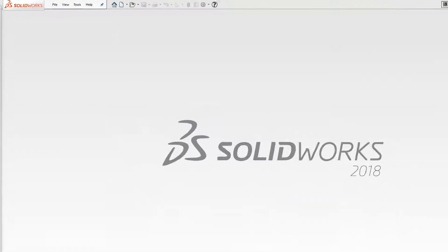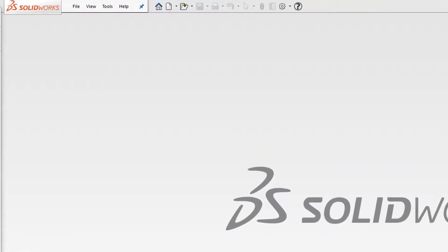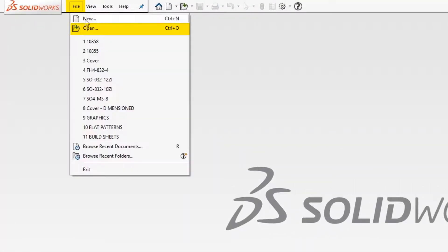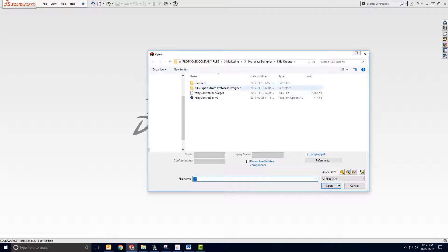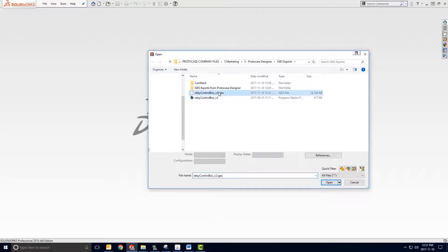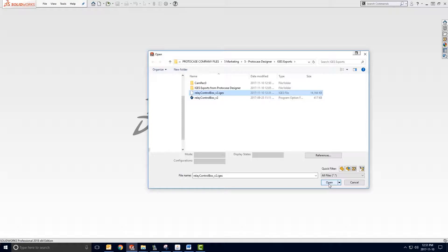And from here, you can open your exported iGES file by going to Open at the top menu and find your iGES file. It's important to note that you will be looking for an iGES file, I-G-E-S. The iGES file that I have exported from ProtoCase Designer has been saved in the same location where I had originally saved the ProtoCase Designer assembly file that I was working on.